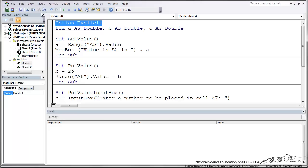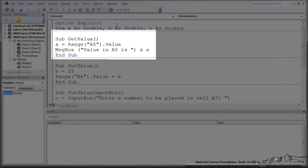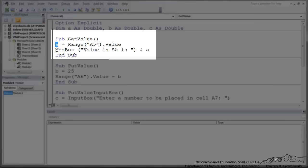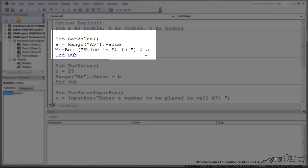So I'm dimming, so that's basically declaring, it's dimensionalized. I'm declaring A, B, and C. This first sub, it's called GetValue and it's taking the value in cell A5 and setting that equal to the local variable A. If I didn't have this next line, we wouldn't really be doing much because VBA wouldn't be using that value of A and nothing exciting would be happening. So I've added in this message box, 'value in A5 is', and it will display the value in A.